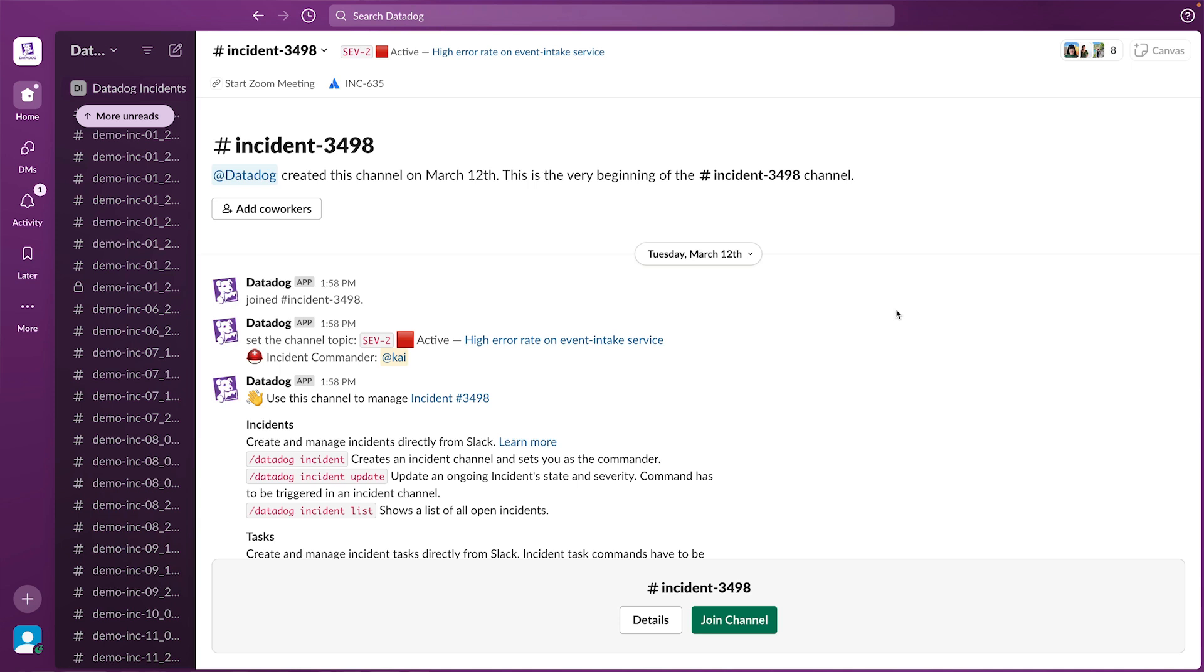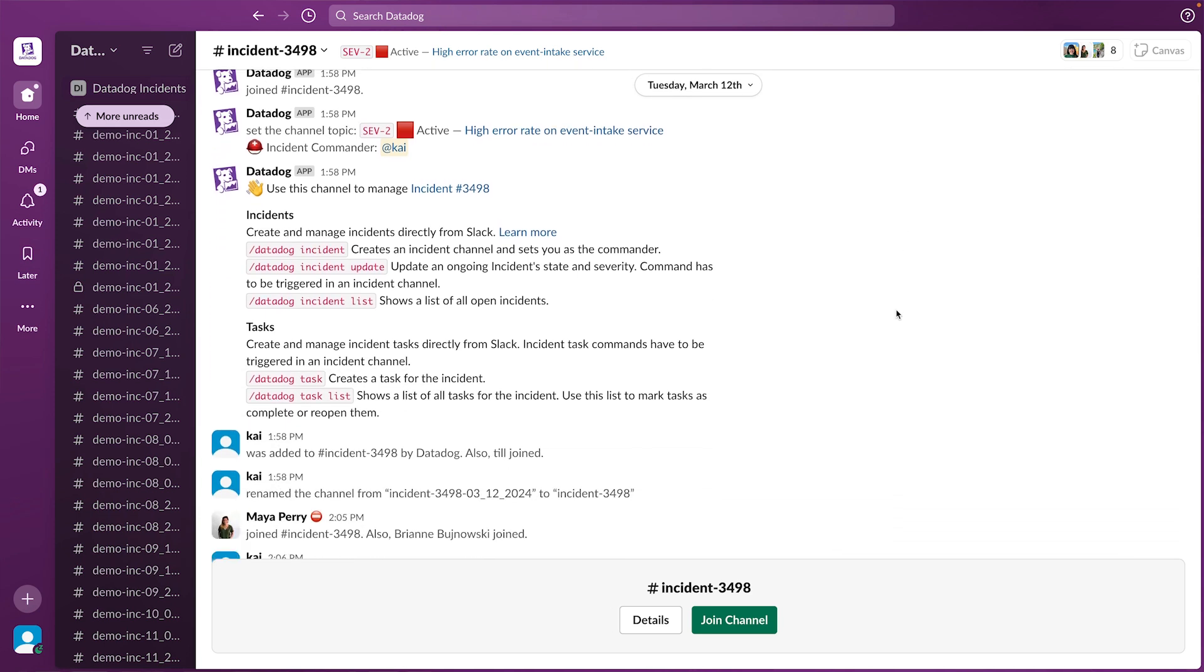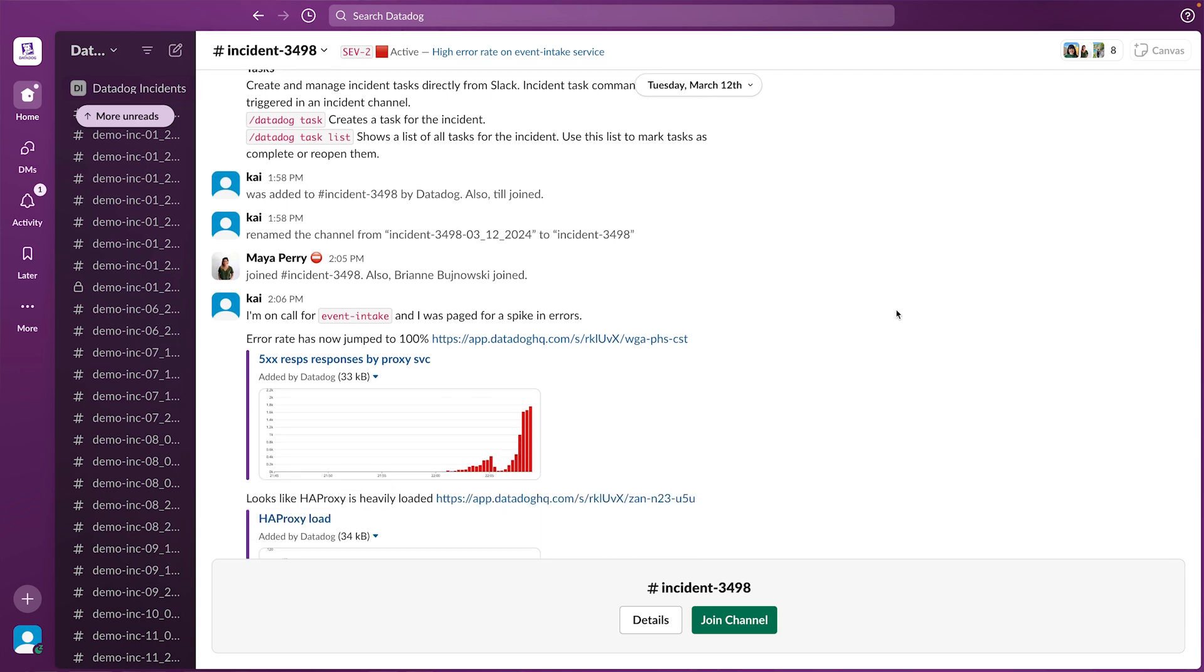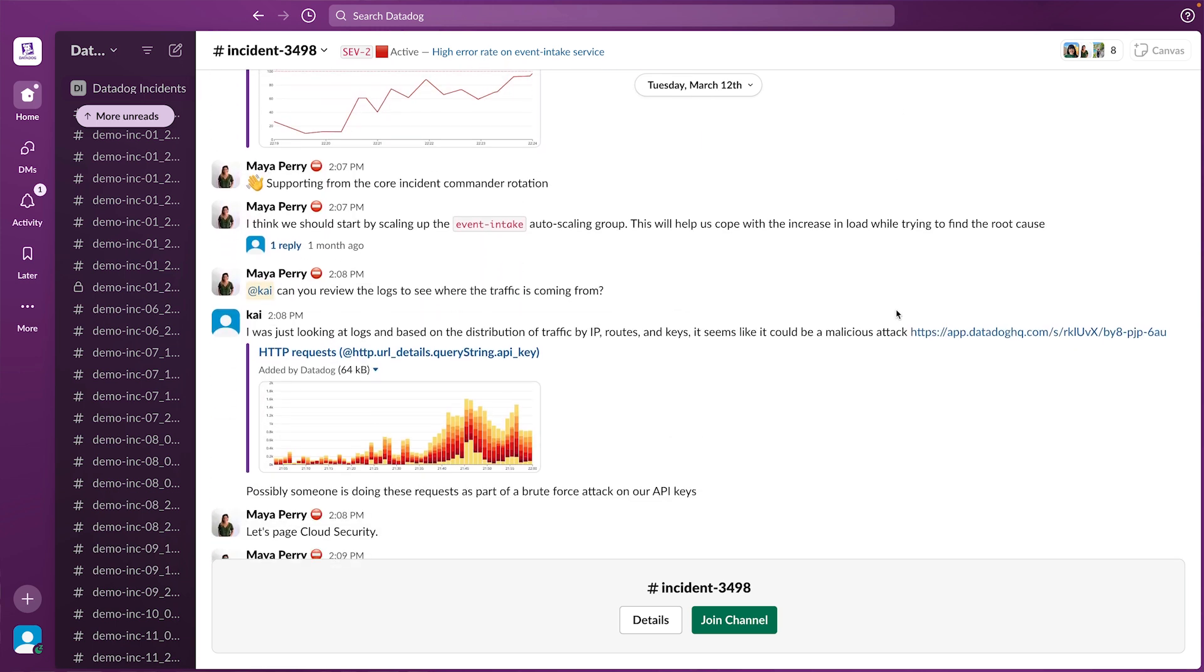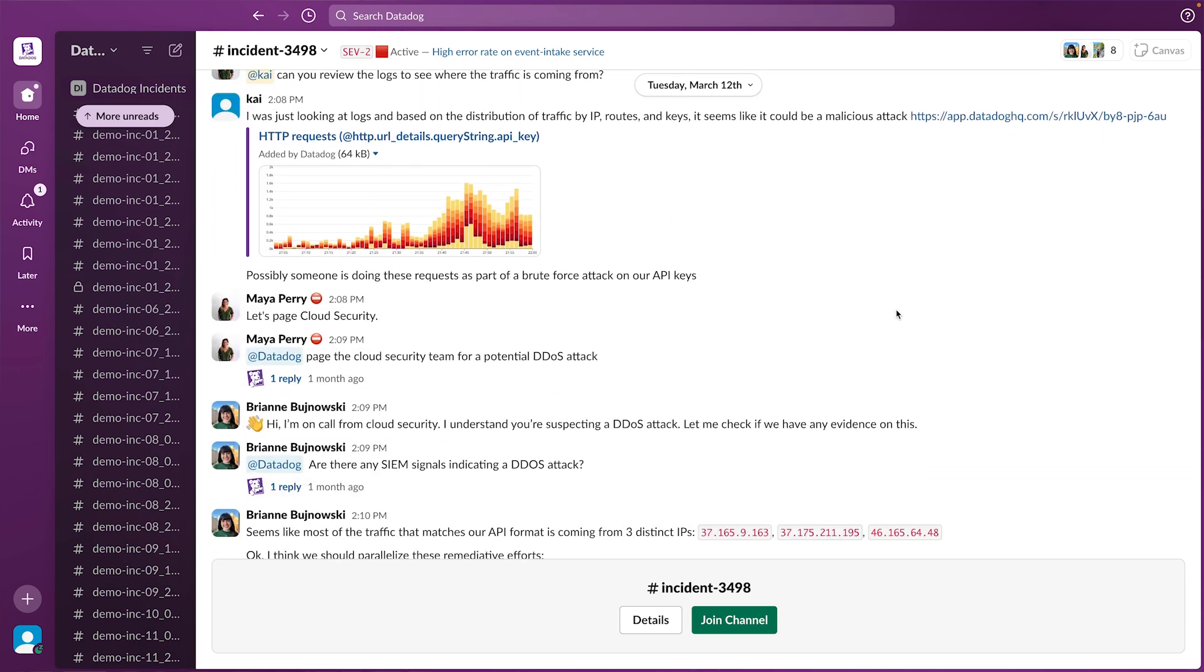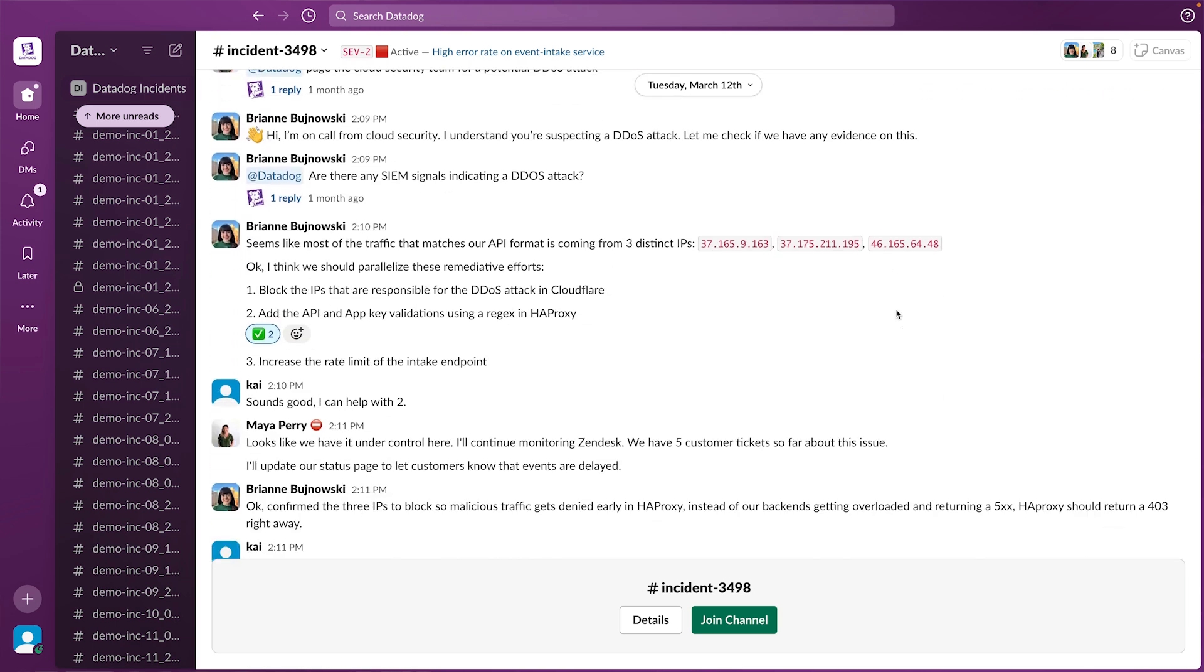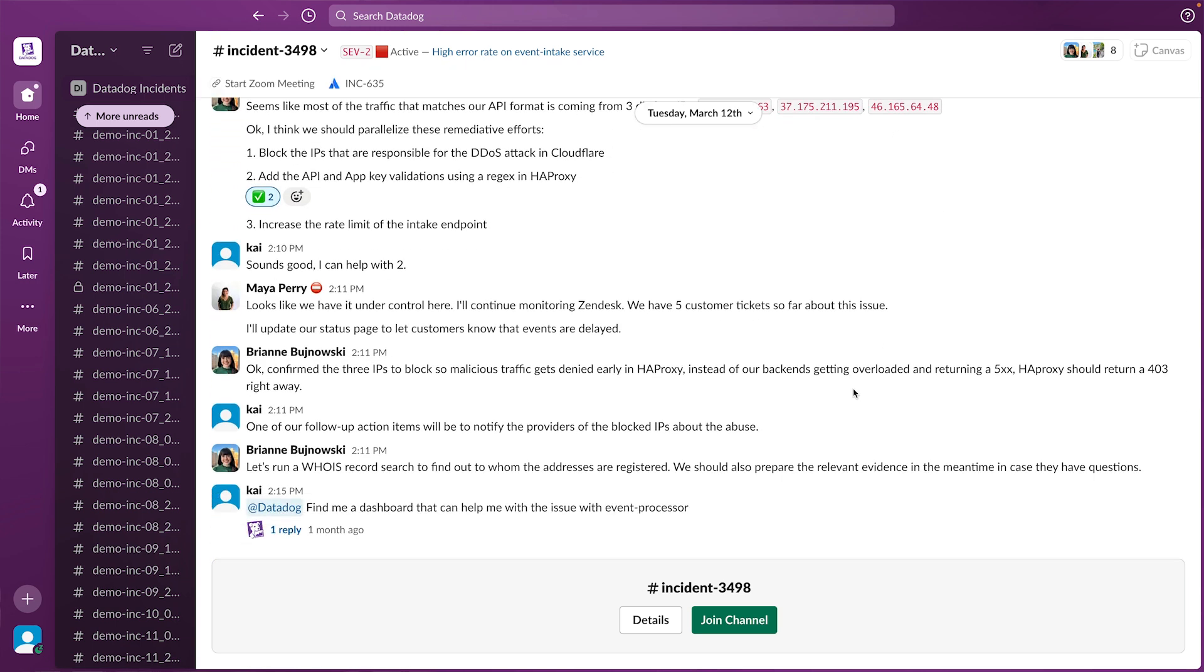When on-call engineers are paged into an incident, they often have to scroll through dozens or even hundreds of Slack messages to understand the current status of the incident and what has already been done.